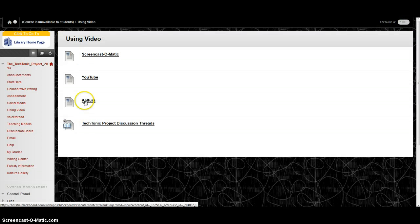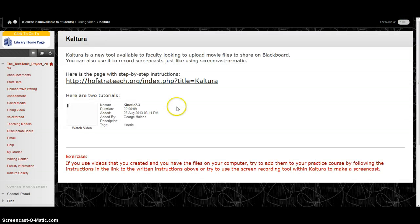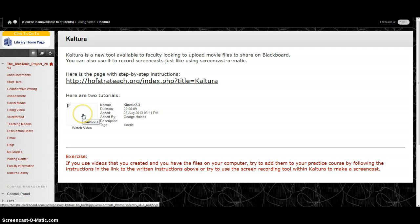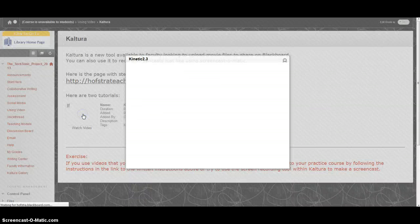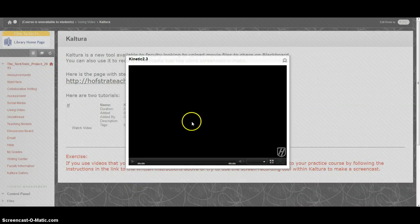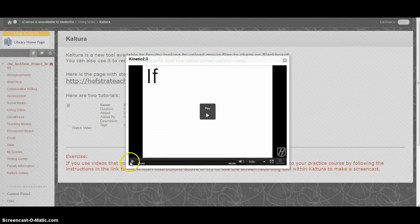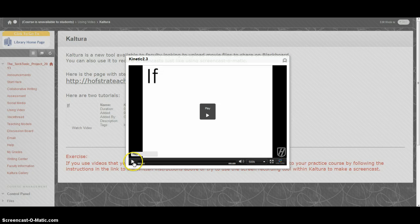And then if I want to go back into Kaltura, take a look. I can see my video right here. And I can play it. And there it is.